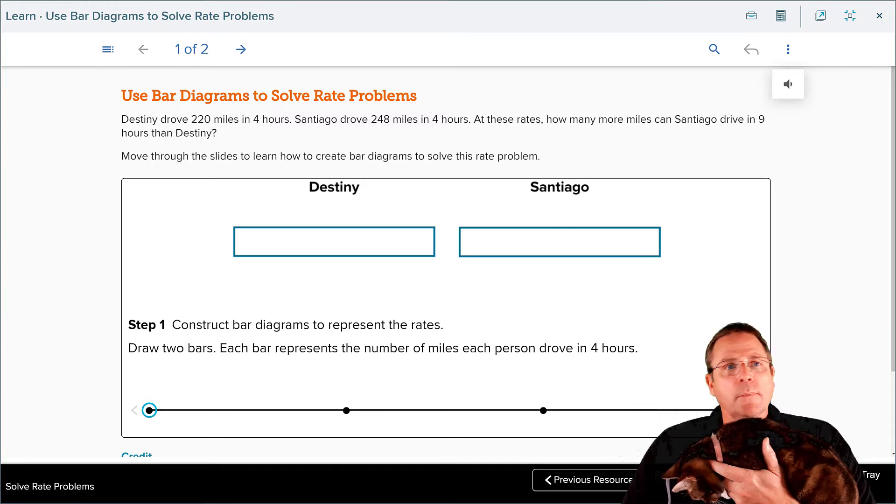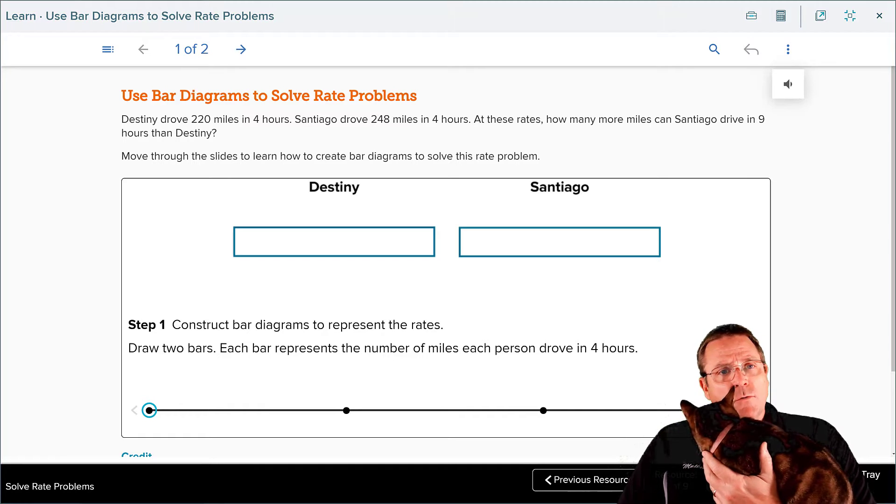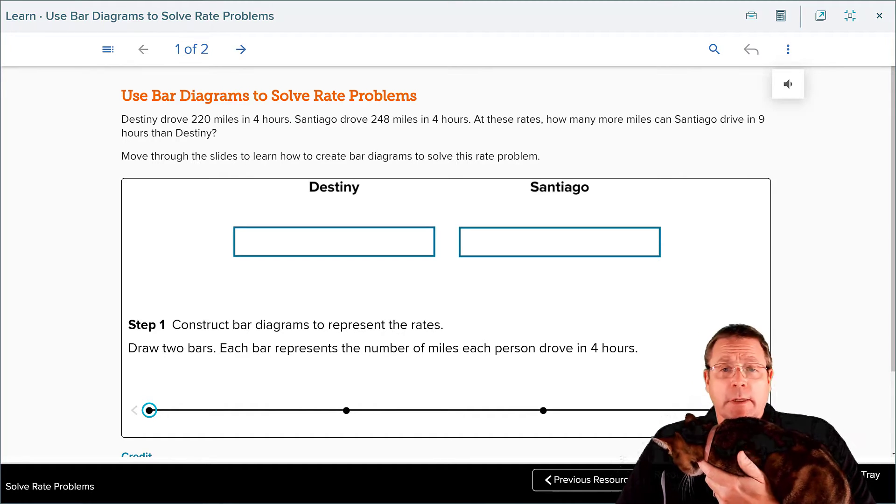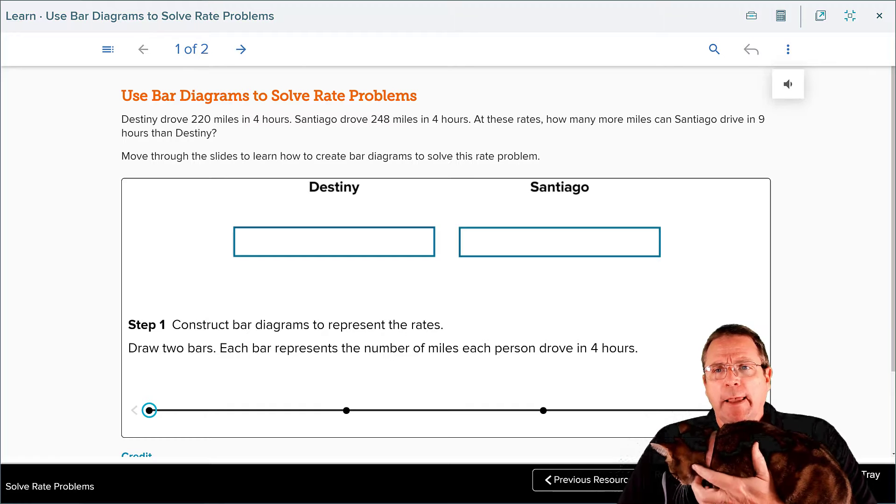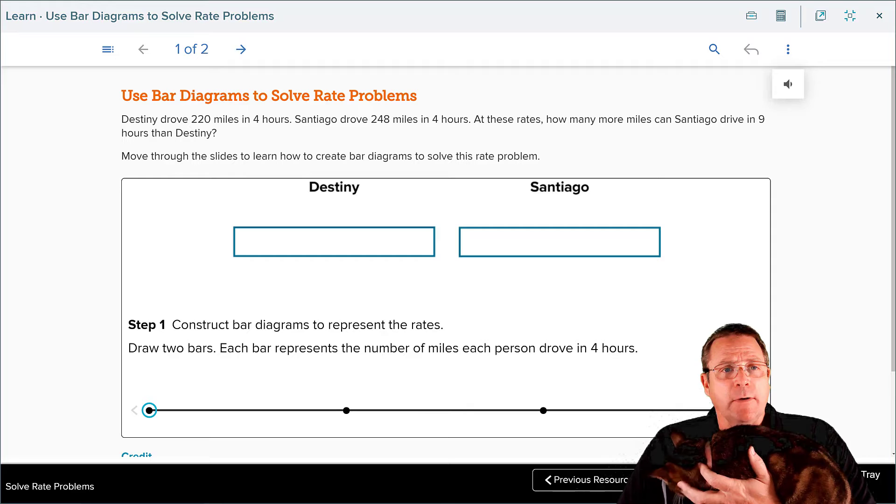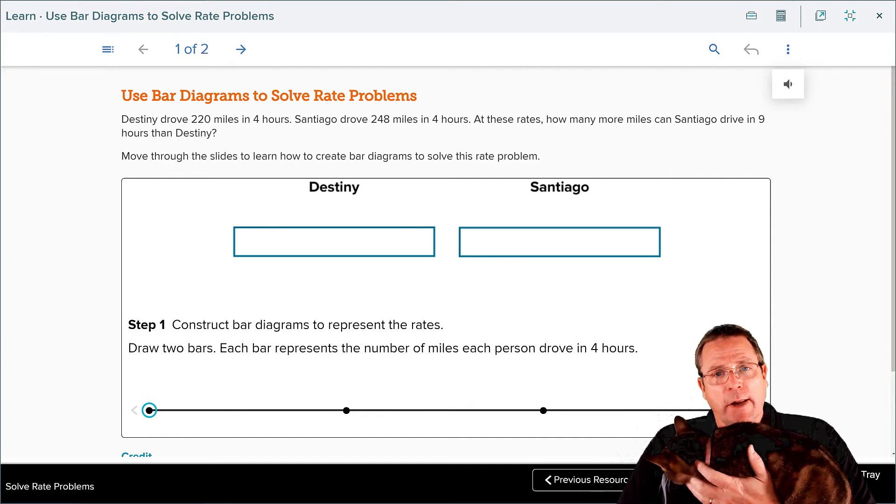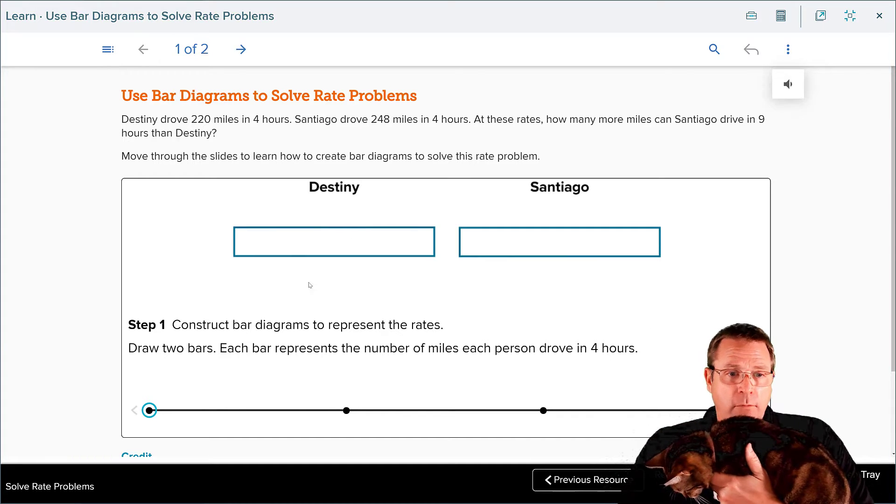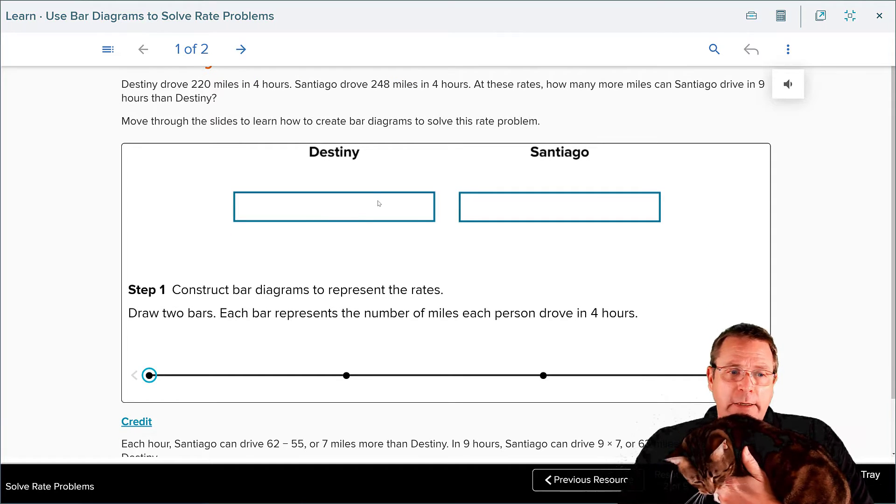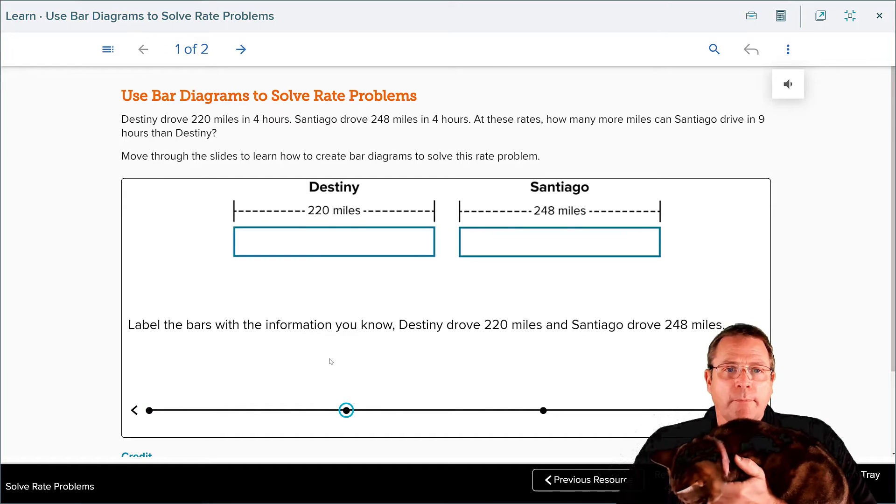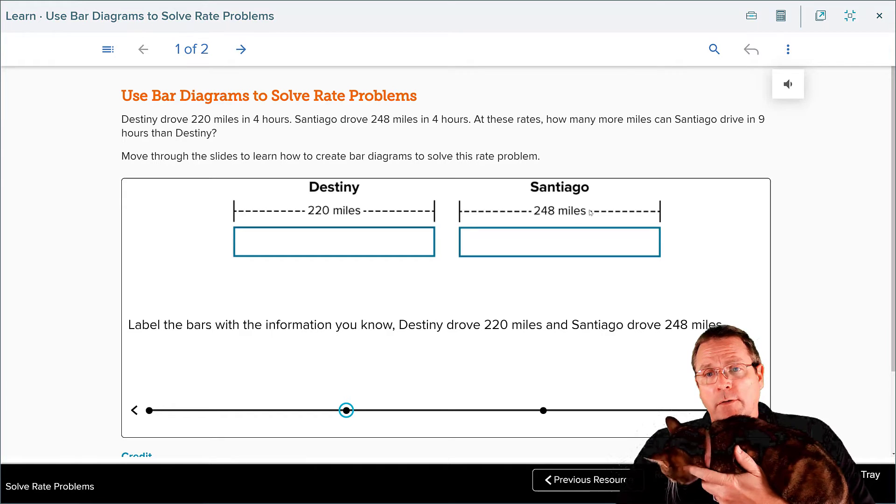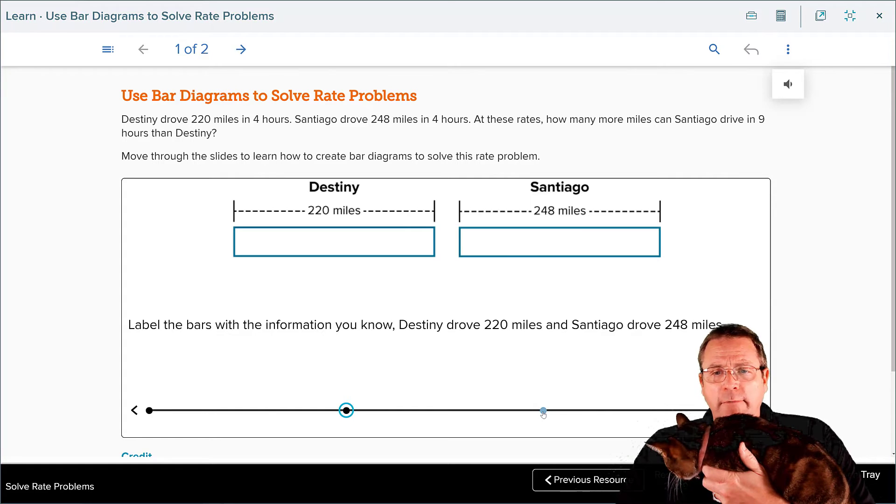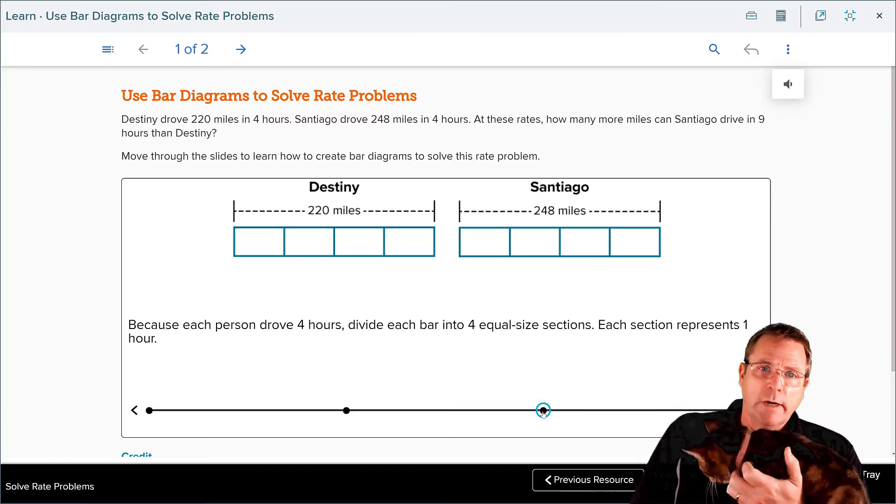Use bar diagrams to solve rate problems. Destiny drove 240 miles in four hours. Santiago drove 248 miles in the same four hours. At these rates, how many more miles can Santiago drive in nine hours than Destiny? We're going to move through the slides to learn how to create bar diagrams to solve the rate problem. You can see they've got it set up already for us where they've got Destiny on the left, Santiago on the right.